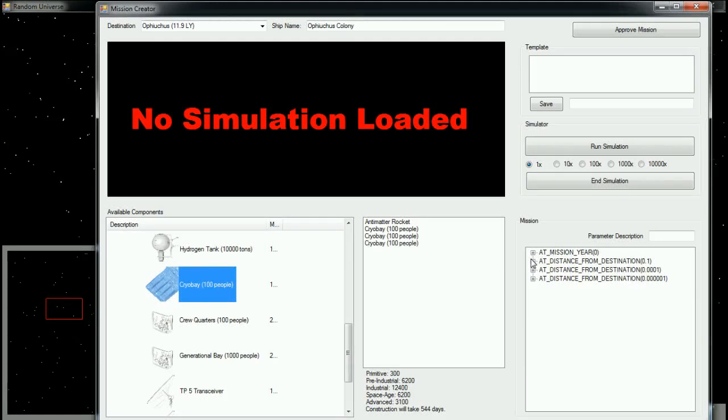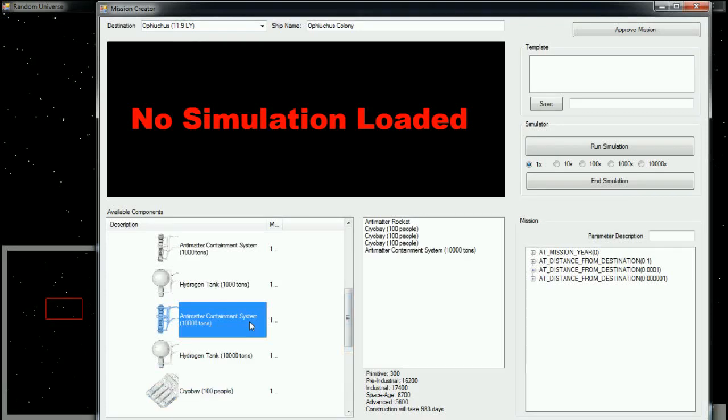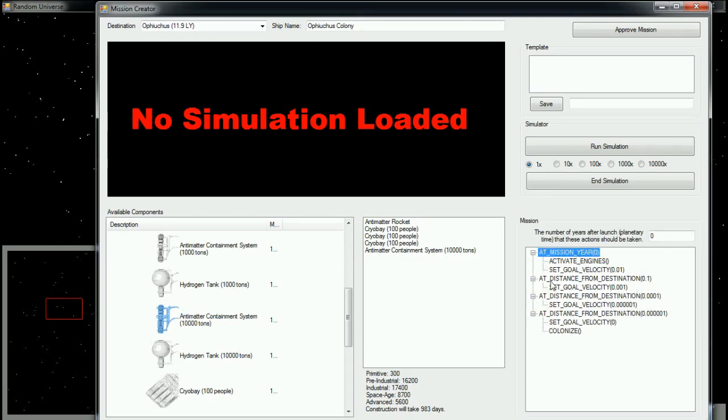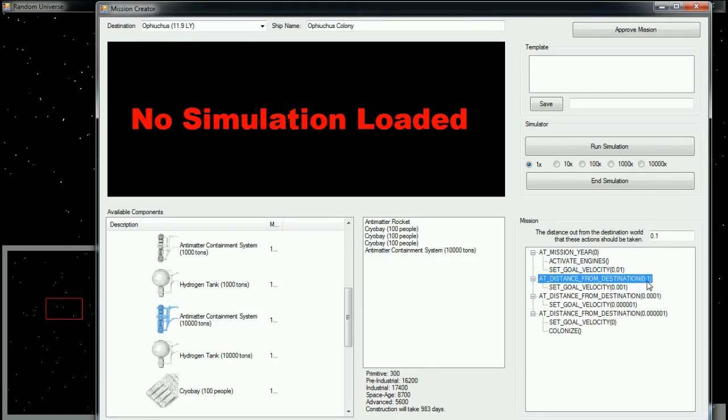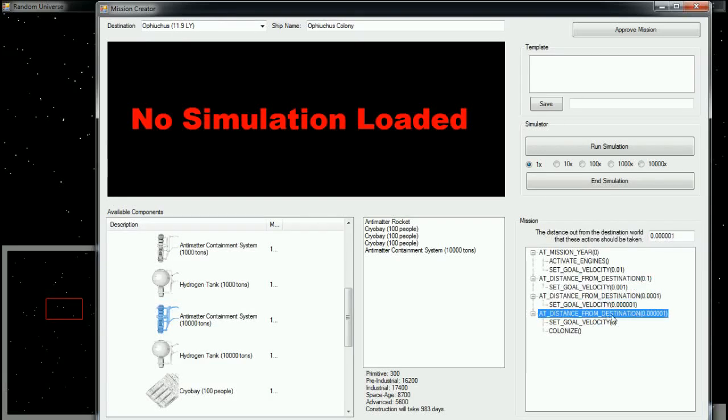Ophiuchus is about 11.9, so 12 light years away. That's actually almost exactly Tau Ceti's distance. So, I'm also going to add a little bit of antimatter fuel here in the form of an antimatter containment system. And here's the mission profile down here. Now, the default mission that's given to all ships is the assumption that ships are colony ships. At mission year zero, i.e. immediately, the ship activates its engine, sets its goal velocity to 1% of the speed of light. Then, when it's one-tenth of a light year out from its destination, it starts decelerating to 1% of the speed of light. Then finally, when it's about 10 million kilometers, or 0.00001 light years from its destination, it stops and it colonizes.